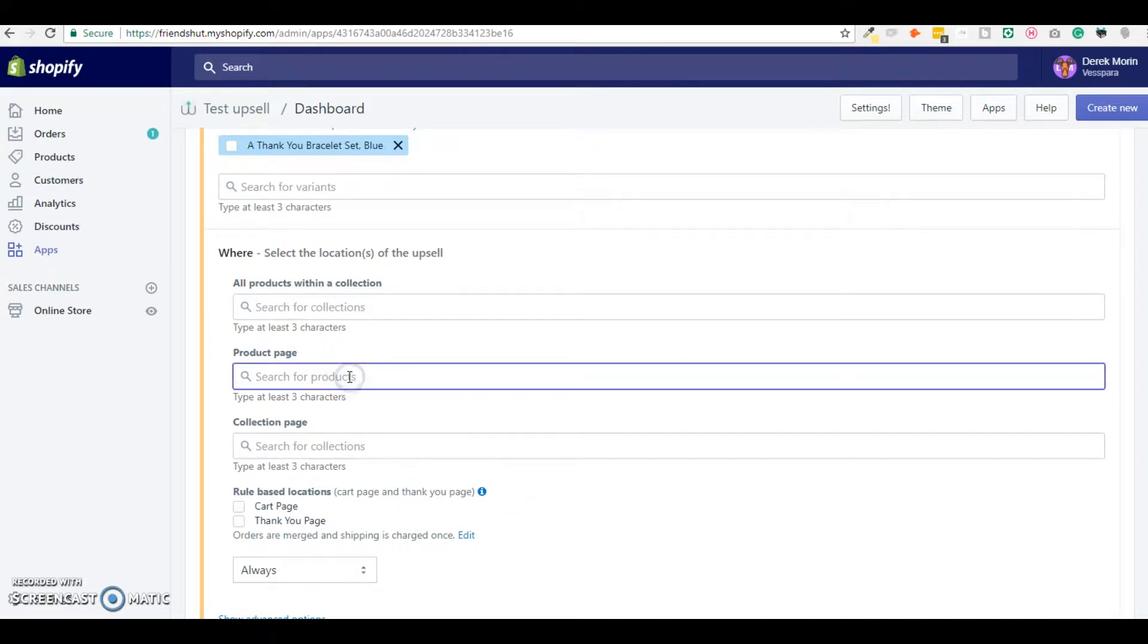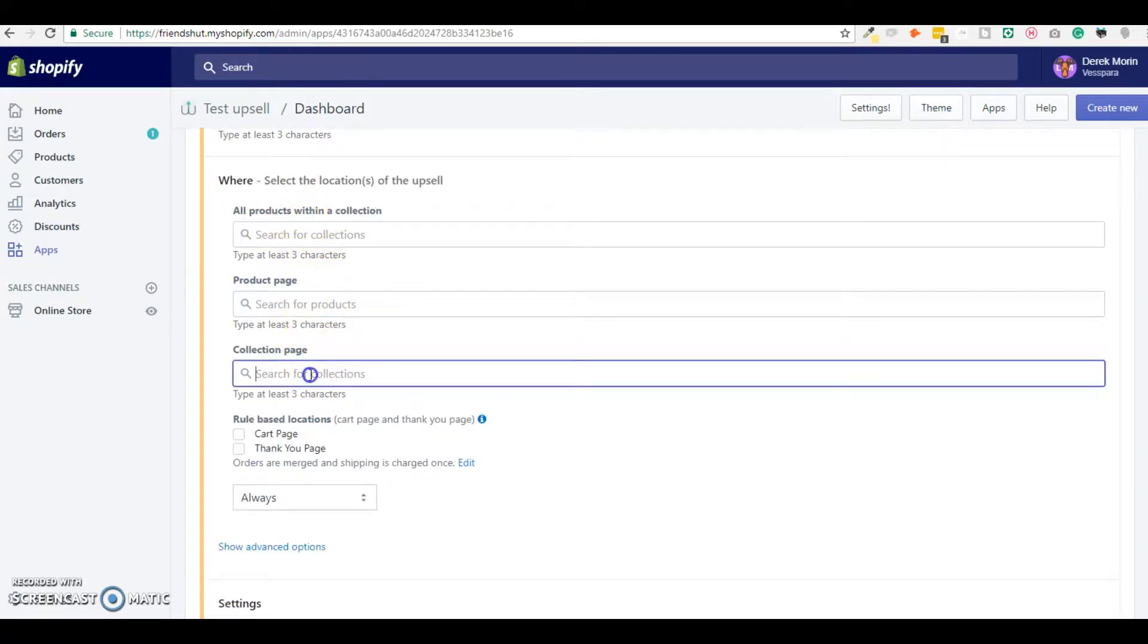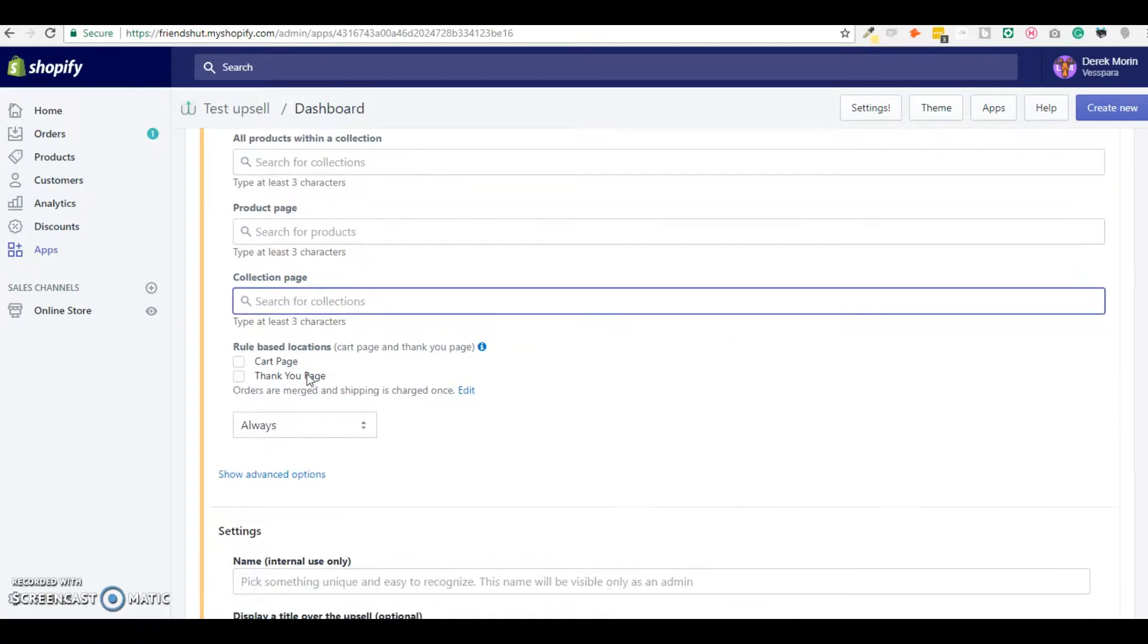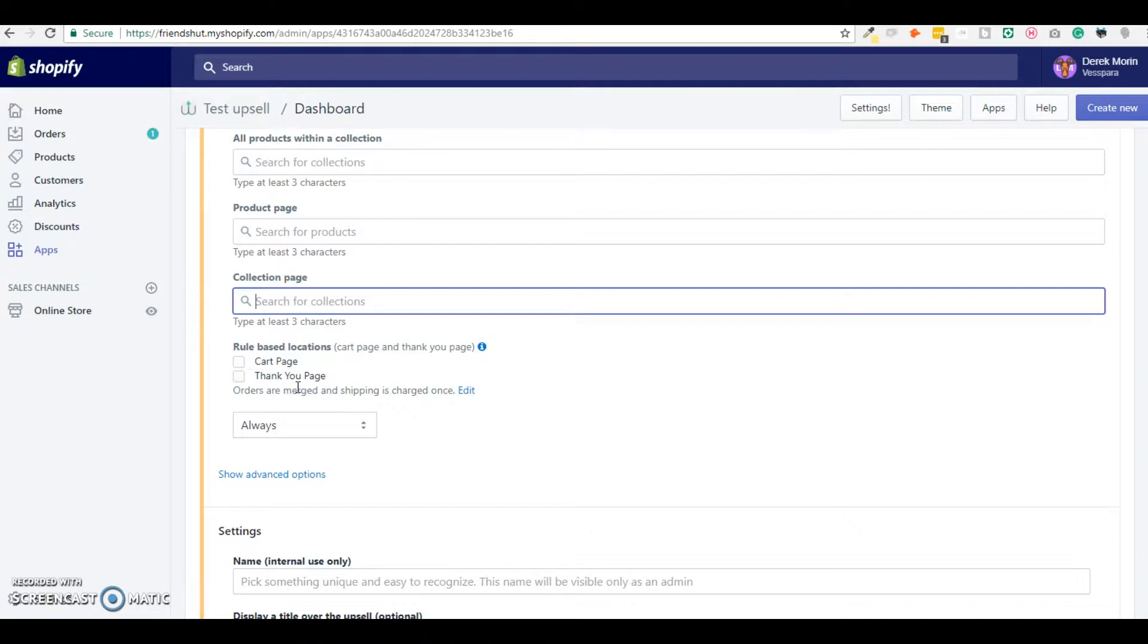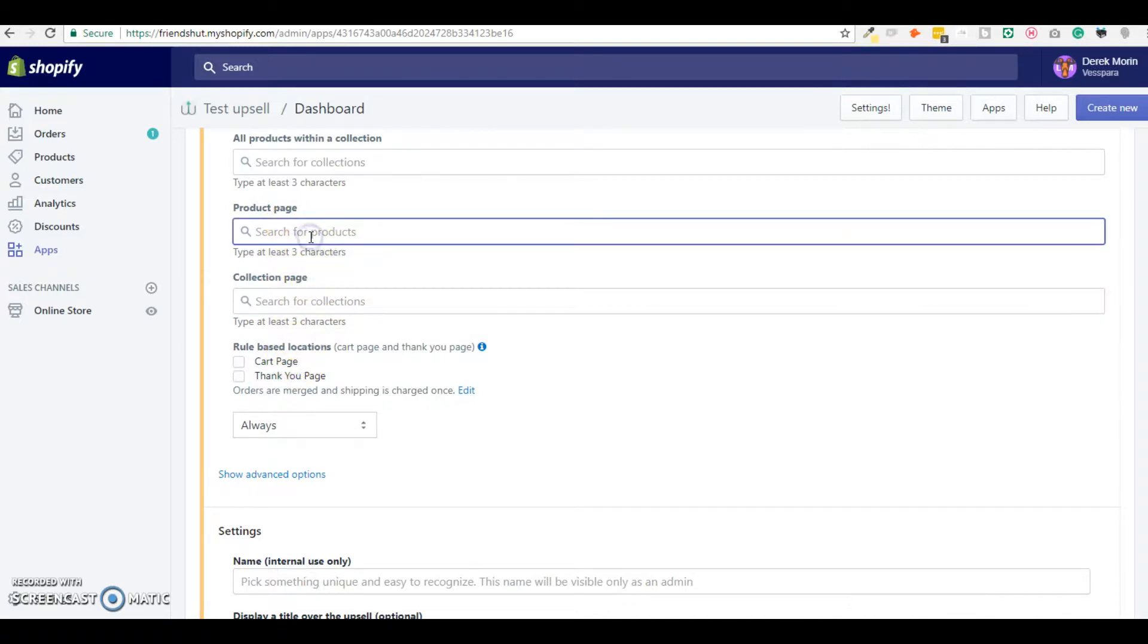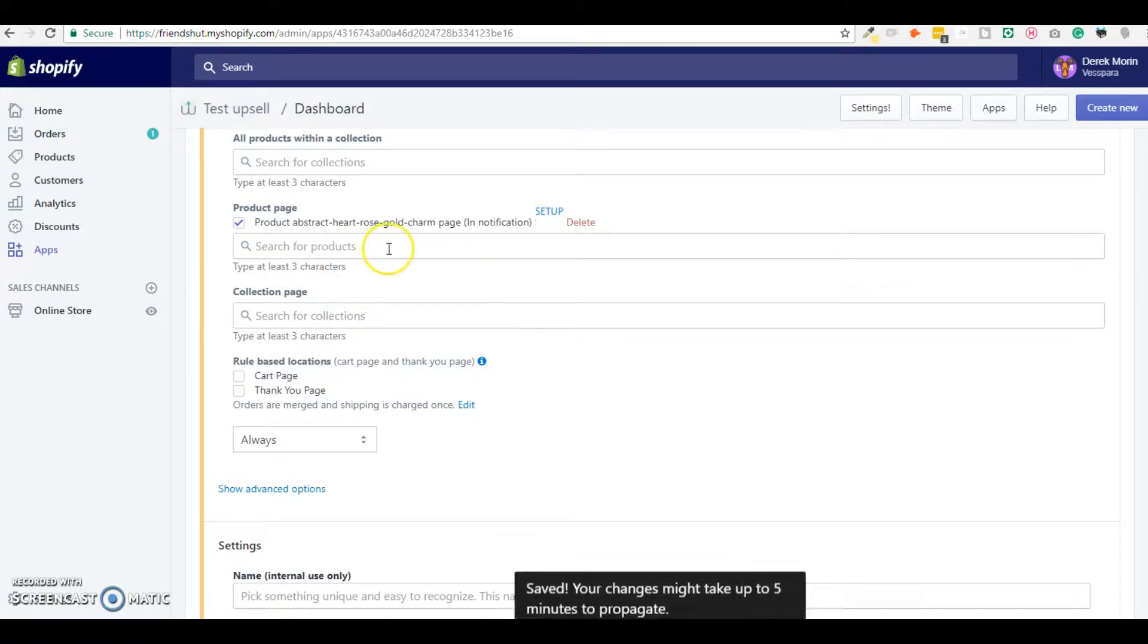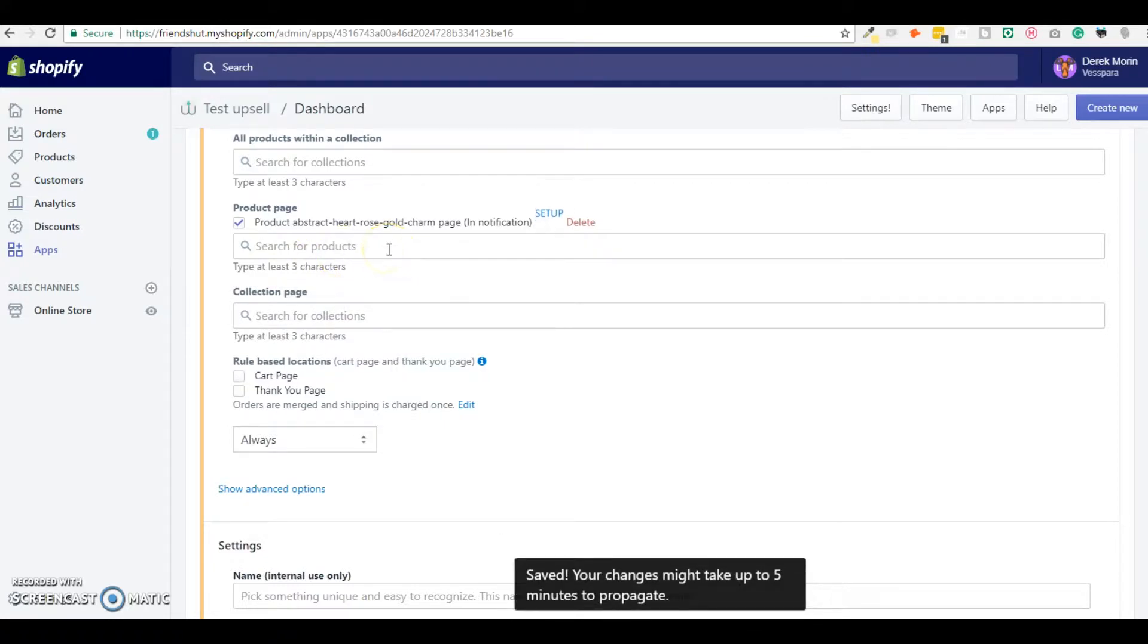This is on a single product page, it's the same logic. This is on a collection page, not on a product. This is on the cart page and this is on the thank you page which is also called the order status page after payment. So the most popular locations are on the product page, in the cart page, in the thank you page. For now I will just make one upsell on this product page.